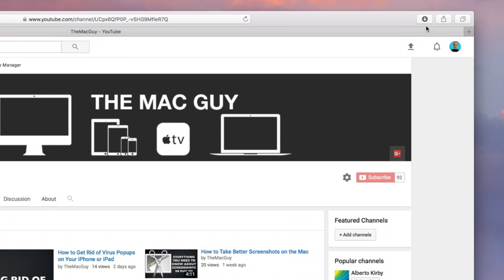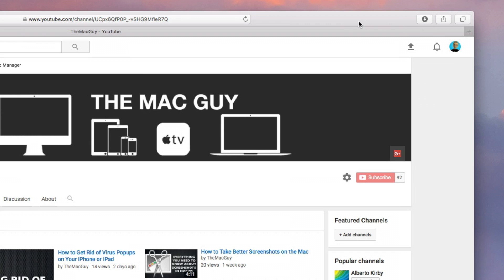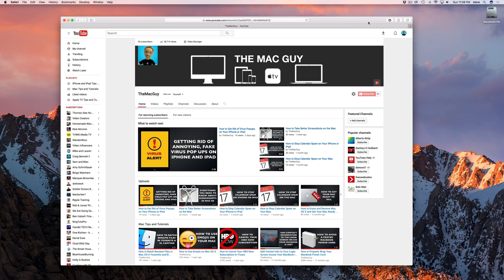I'm not sure why they felt the need to do this, since the toolbar in Safari has quite a bit of empty space. It's not like they needed to do it to save space.